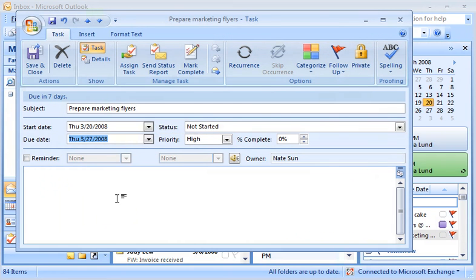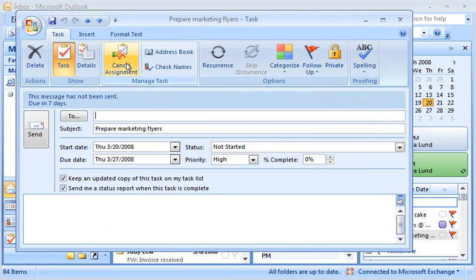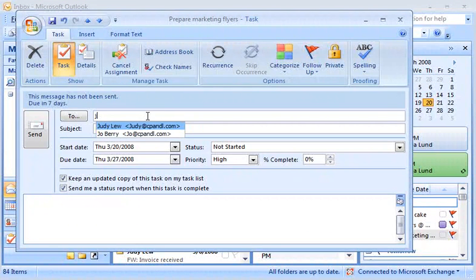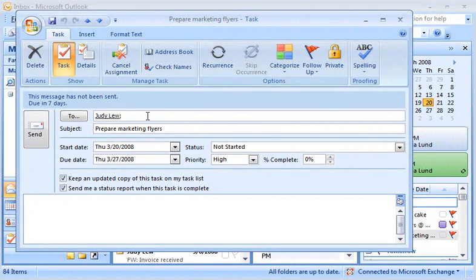Tasks aren't just for tracking things I need to do. Outlook allows me to assign tasks to other people and provides a way for them to send me status reports. I can assign the task to Judy and then send it to her.